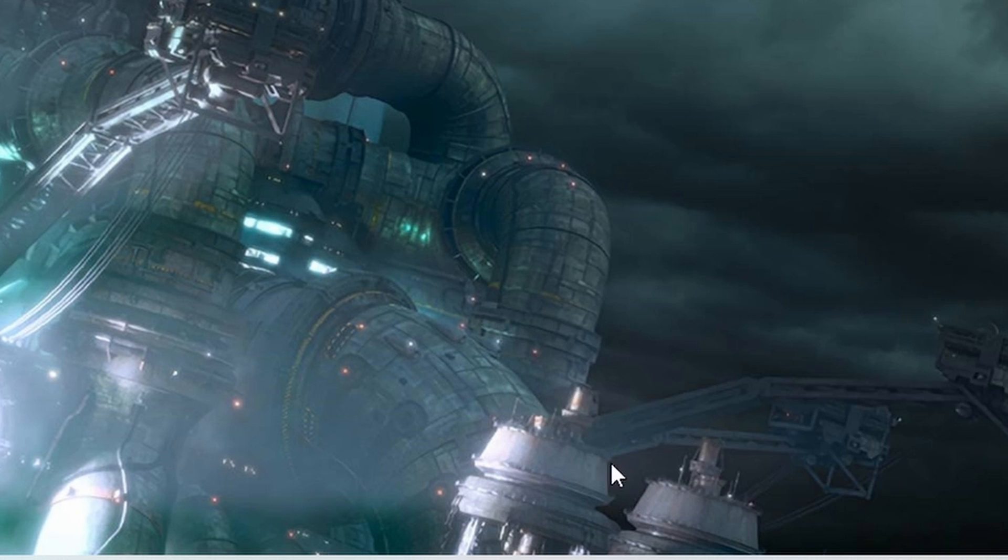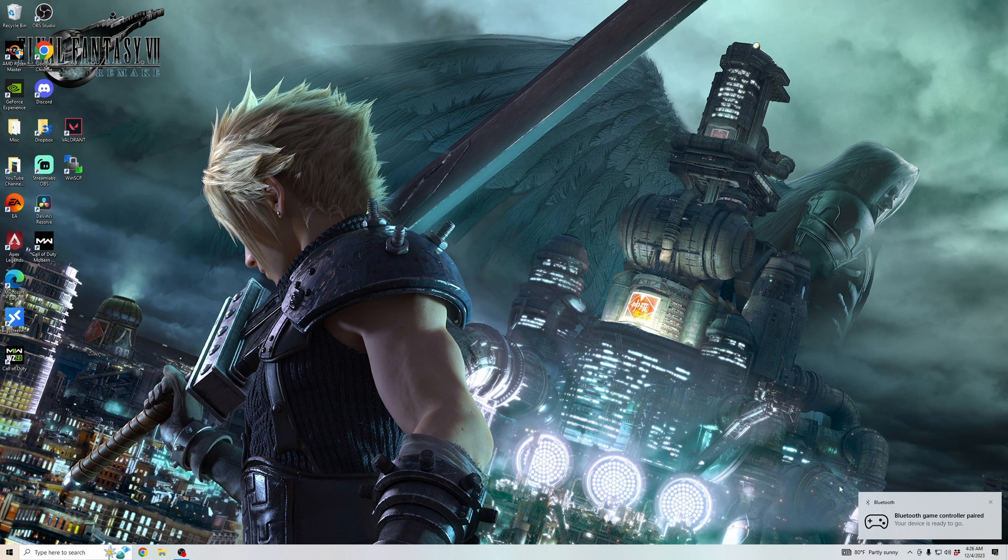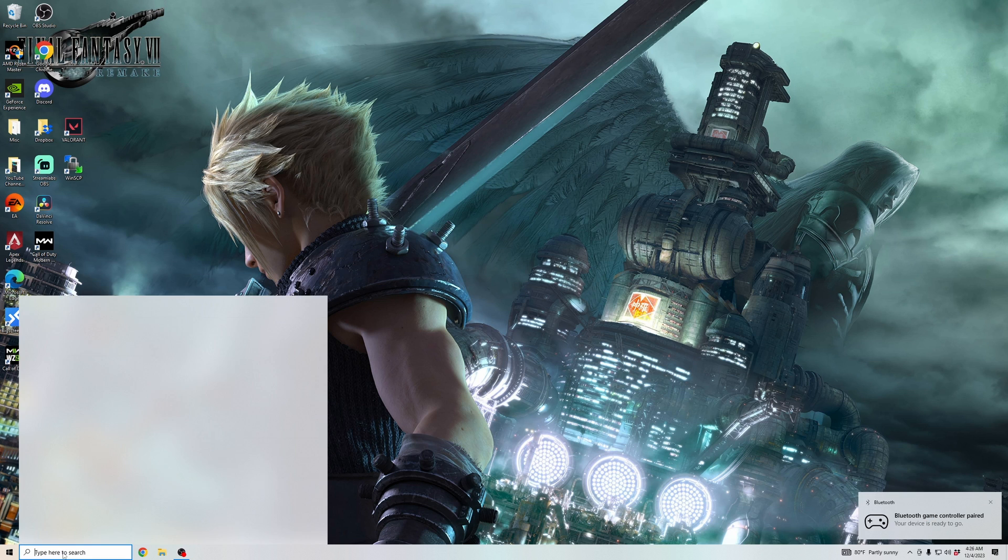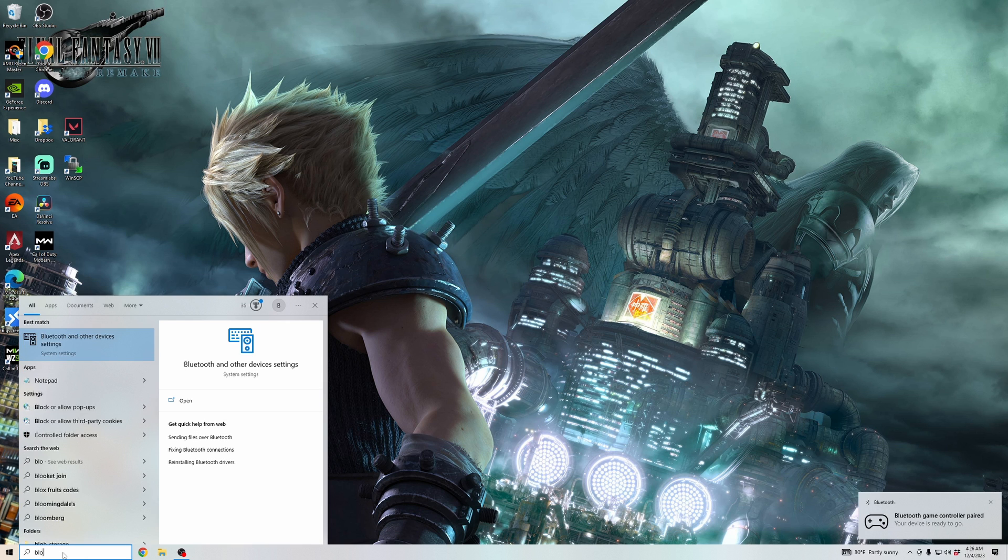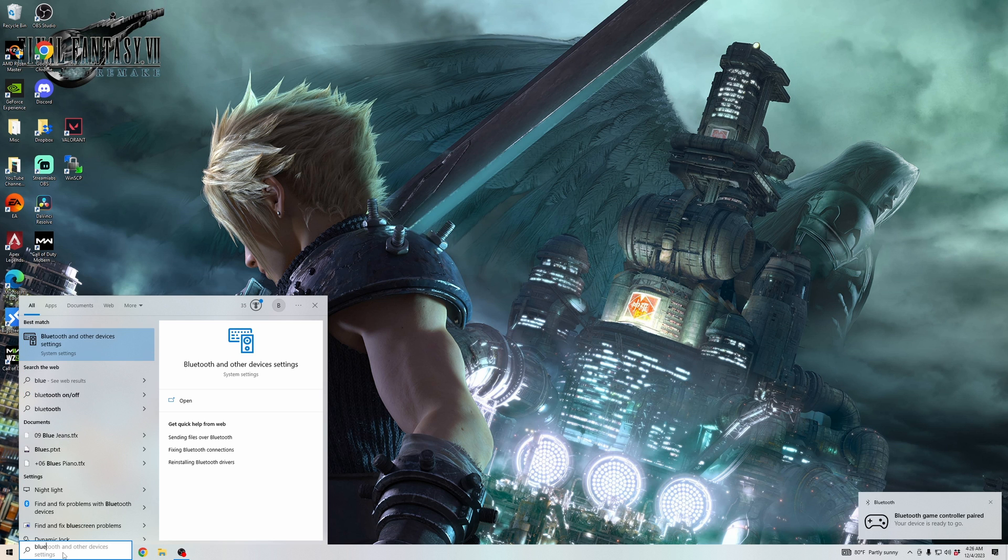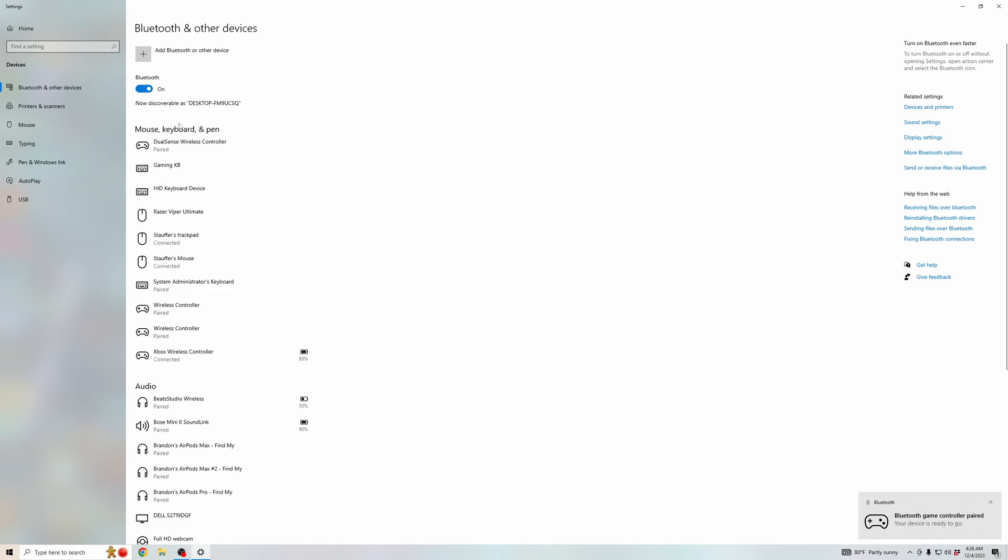Hit connect and then it will connect your device. And now your Xbox controller is ready to go. But if you didn't see that notification, what you're going to want to do is go to your search bar, type in Bluetooth settings, click on your Bluetooth and other settings.